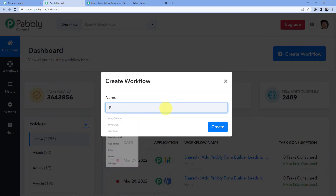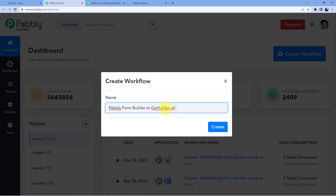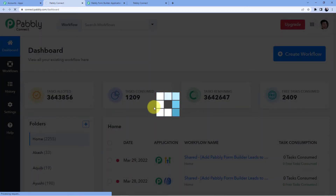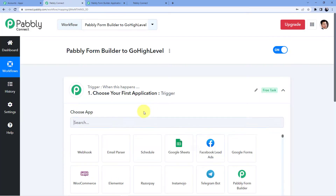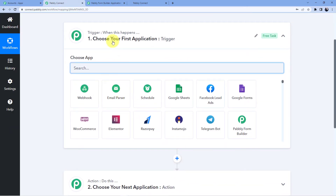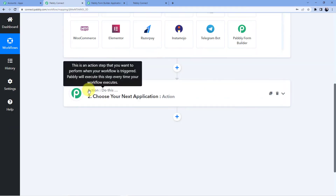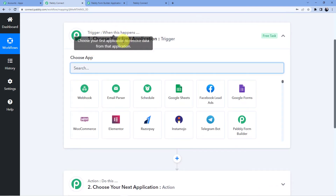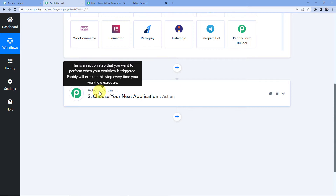I'm going to give this workflow a name. We are connecting our Pabbly Form Builder to Go High Level CRM, so I am giving it this name — you can name it whatever you want. Let's click on create. After clicking on create you can see we have two windows here: first one is trigger and second one is action. The trigger window is where an event is happening at the start of the process; the action window is where the final event is happening.